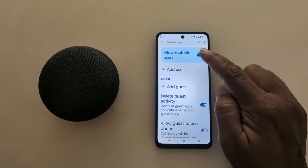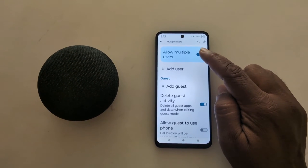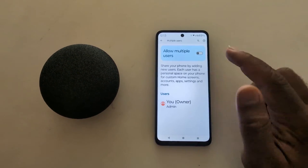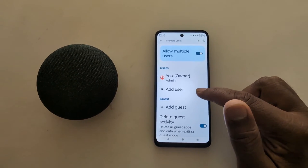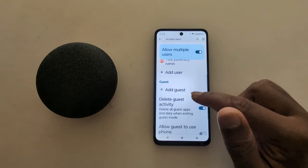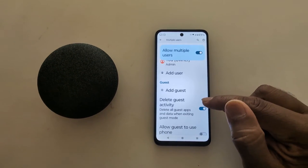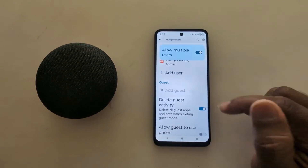If you don't want to use guest mode, just toggle it off. Now toggle it on to use or add guest mode. Tap on Add Guest.